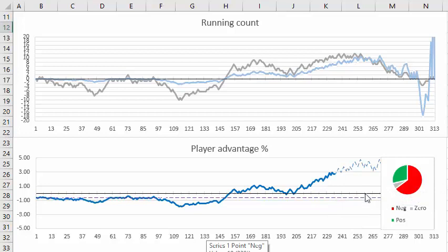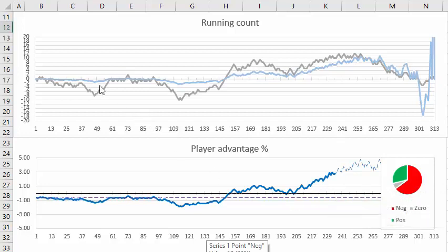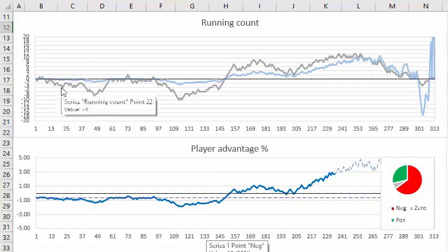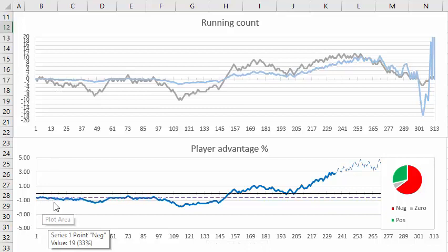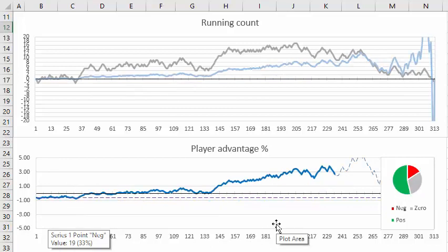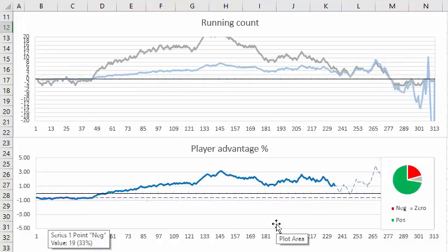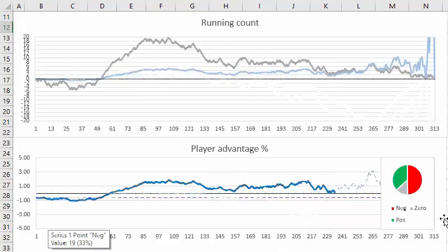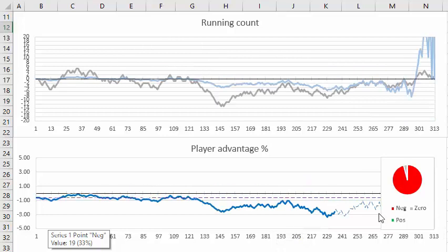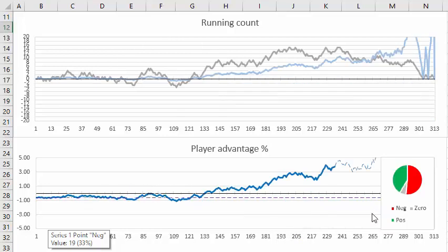Because of this minus 0.6 percent house edge here and the fact you're dividing the running count by six around here it's going to be hard to get enough advantage to cross this zero point. So you see there's a lot more red in this graph than we saw in the one deck and two deck games.